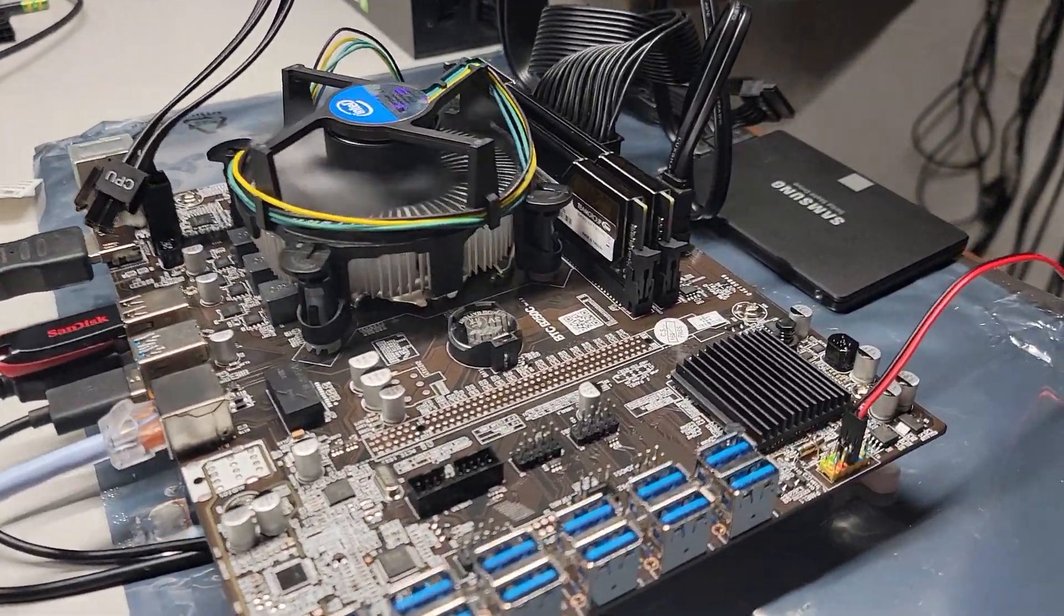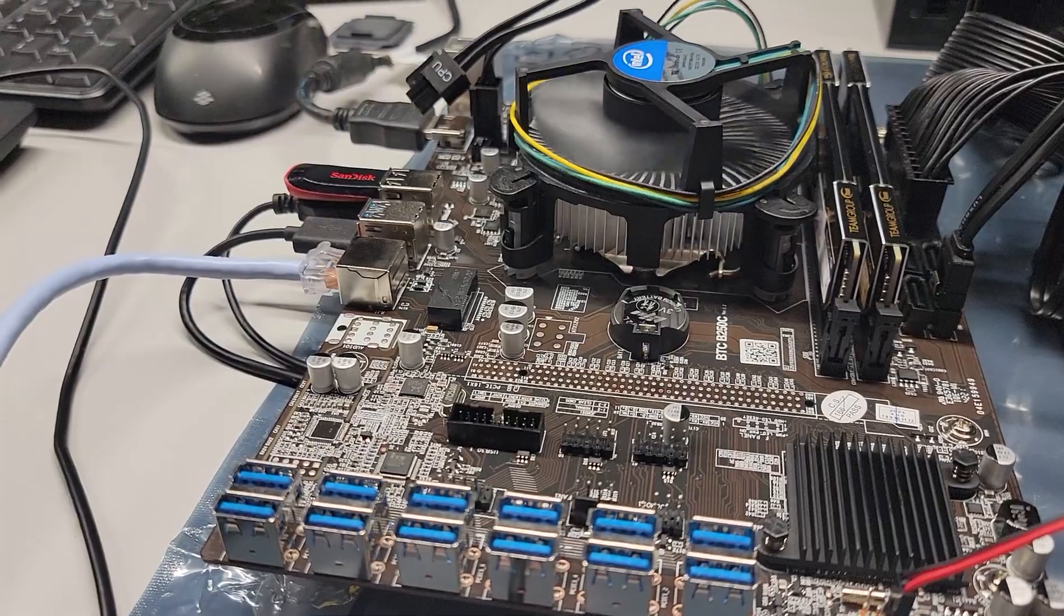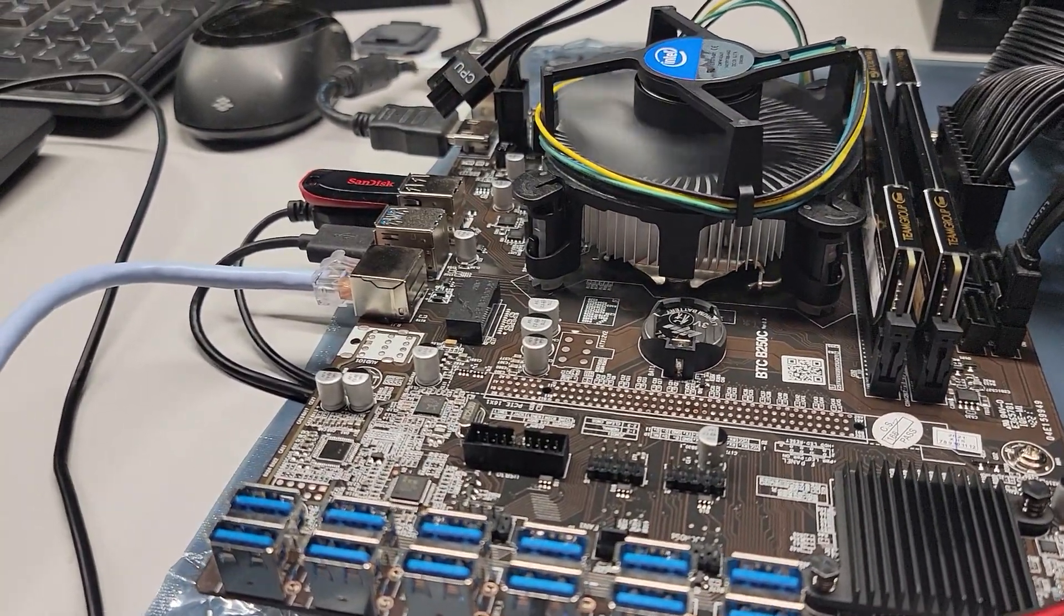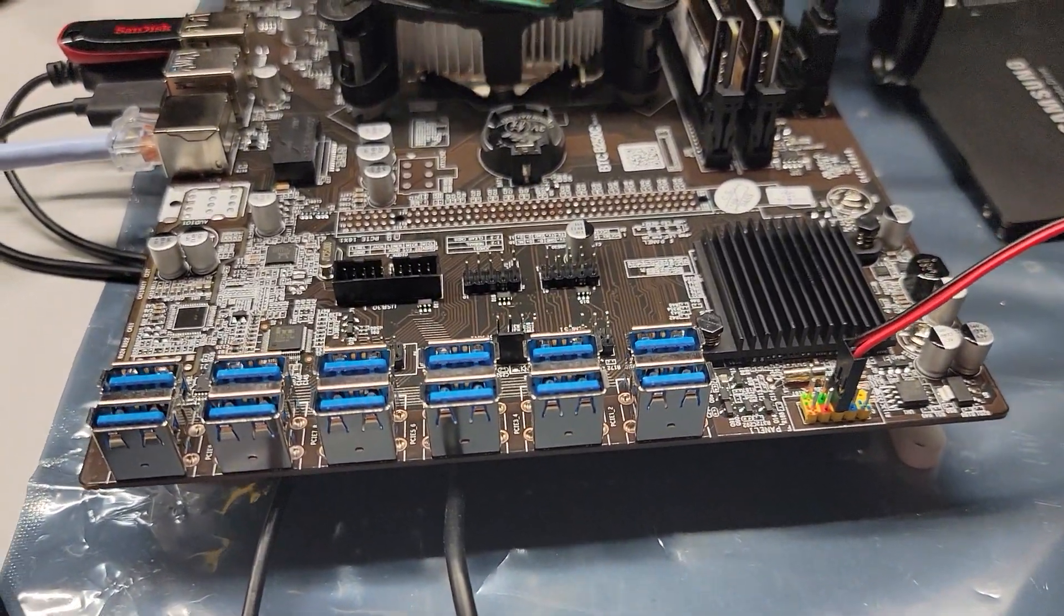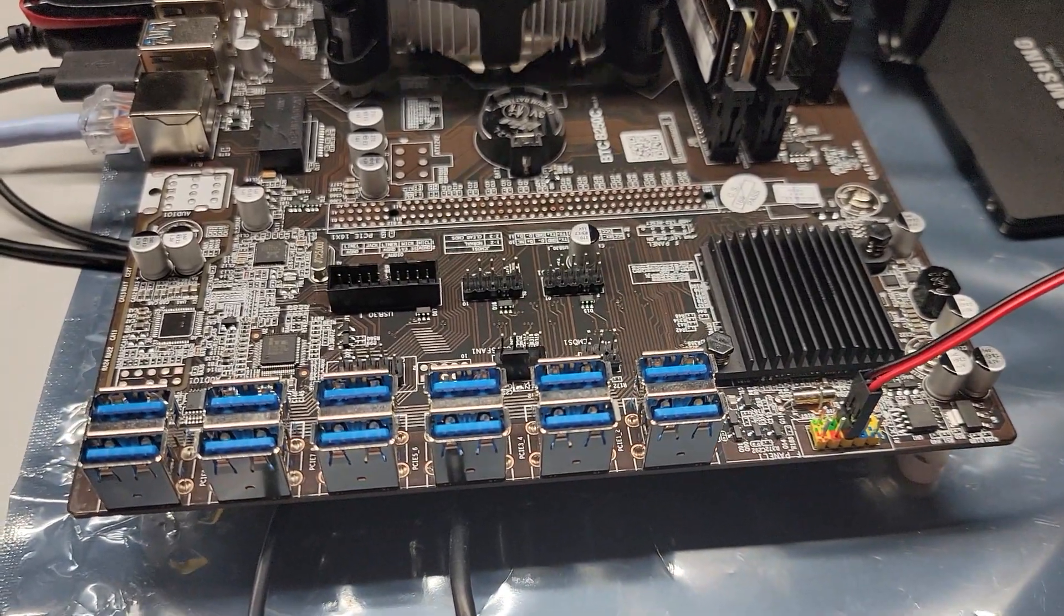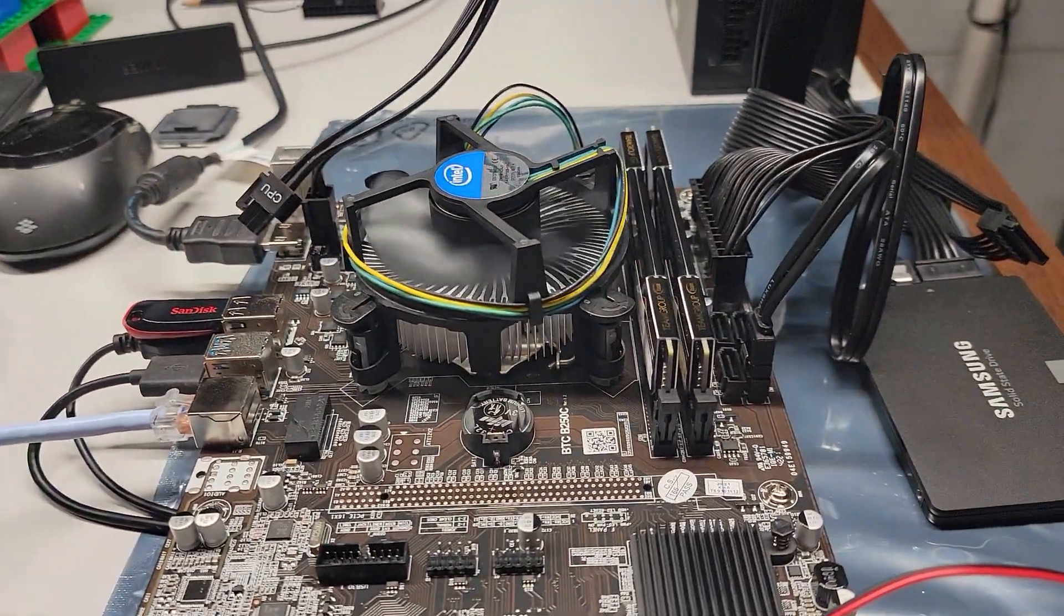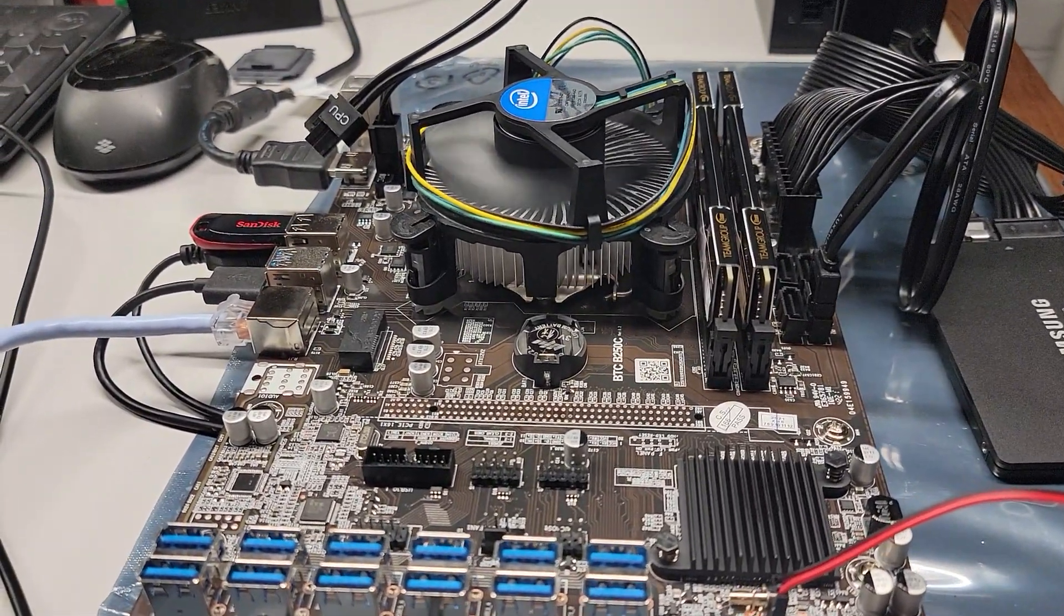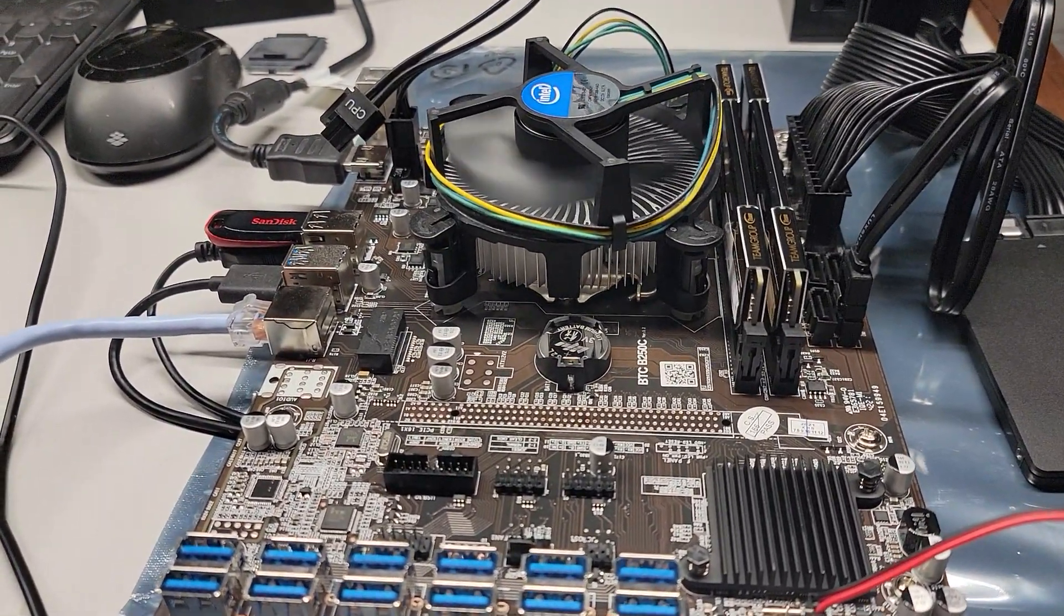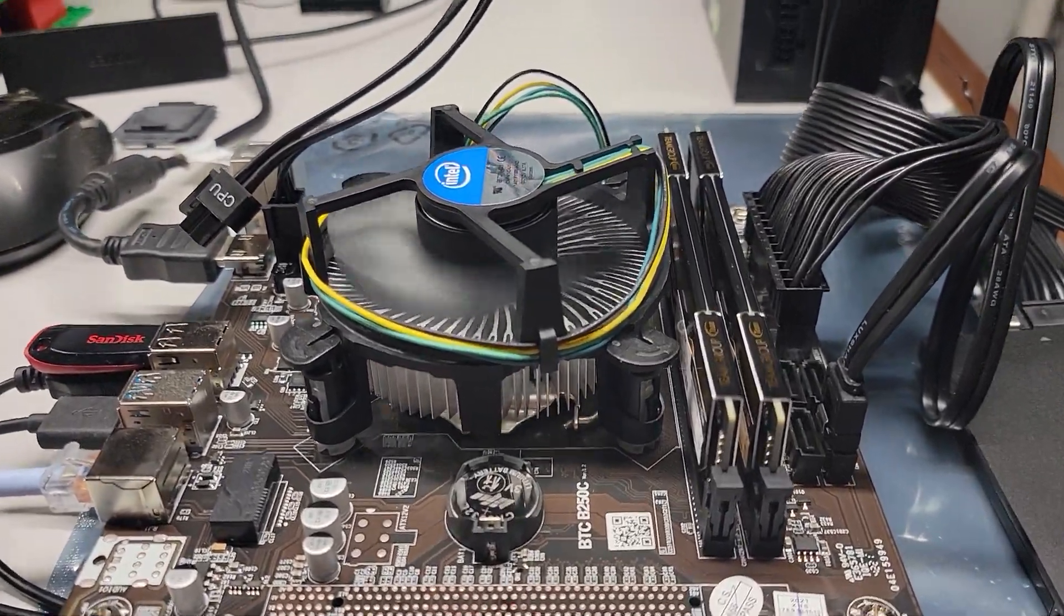Hey folks, I just wanted to give you a little update on this $89 BTC B250C 12-port PCI Express USB riser motherboard that I got off AliExpress for less than $100 shipped from China.